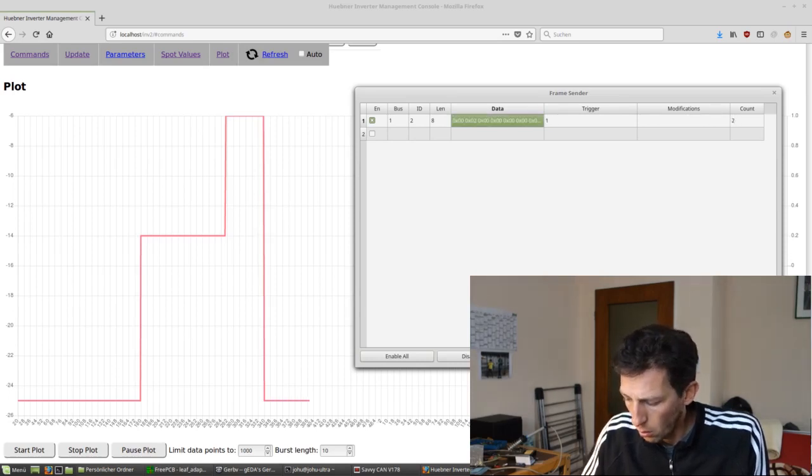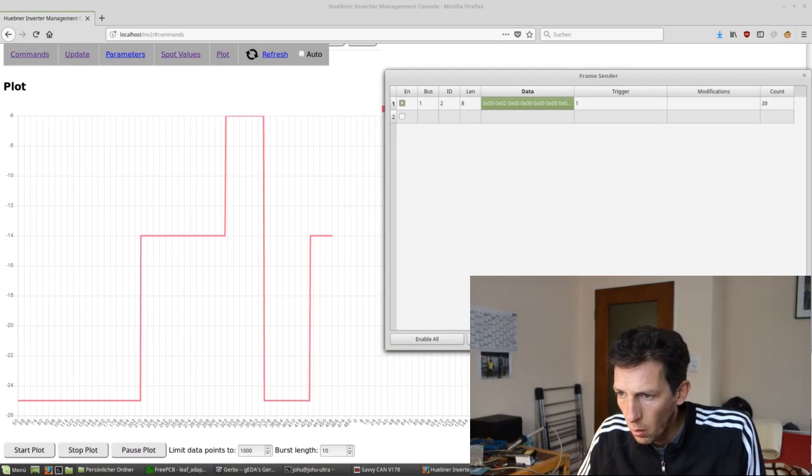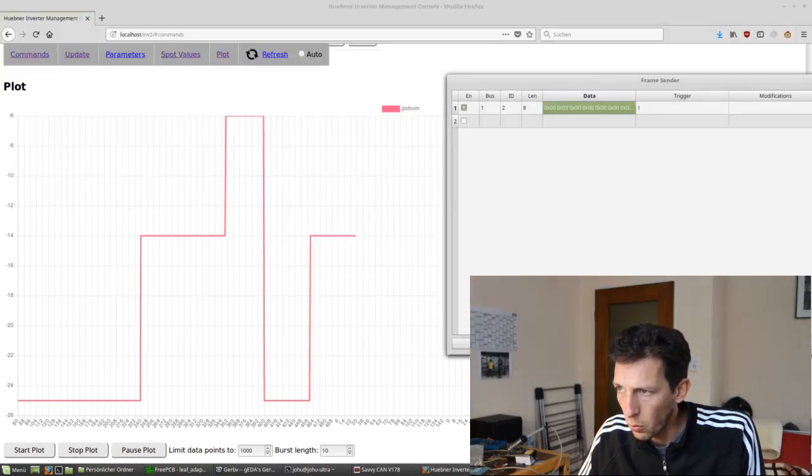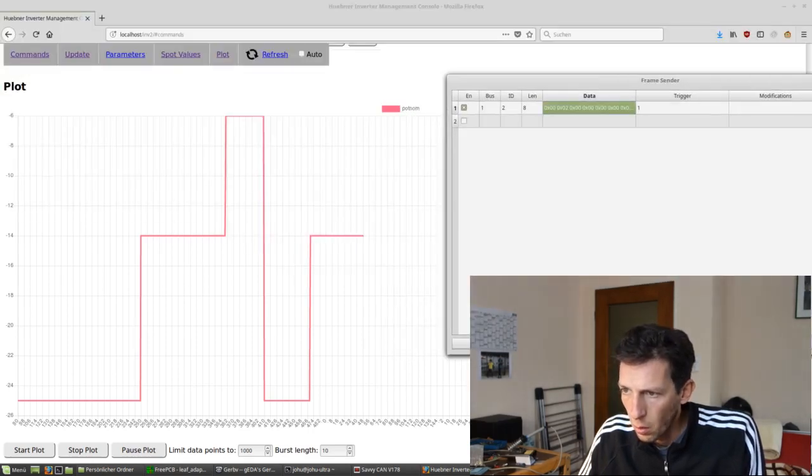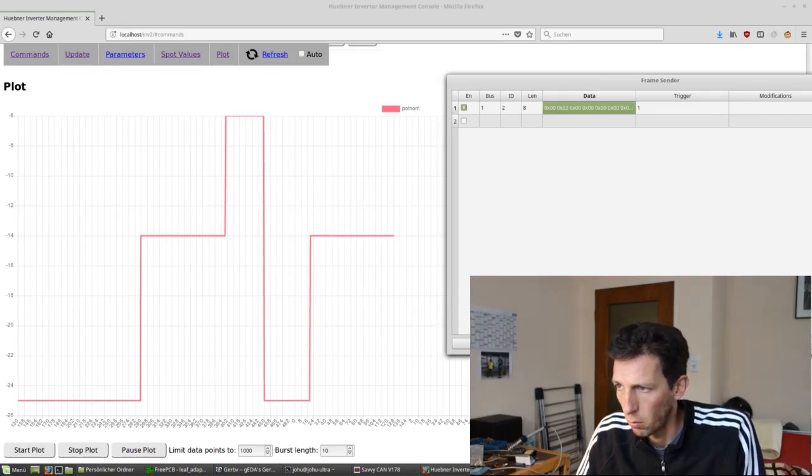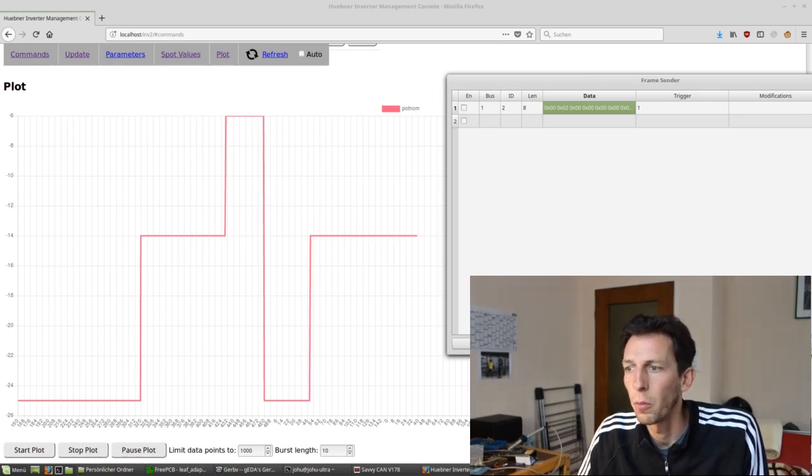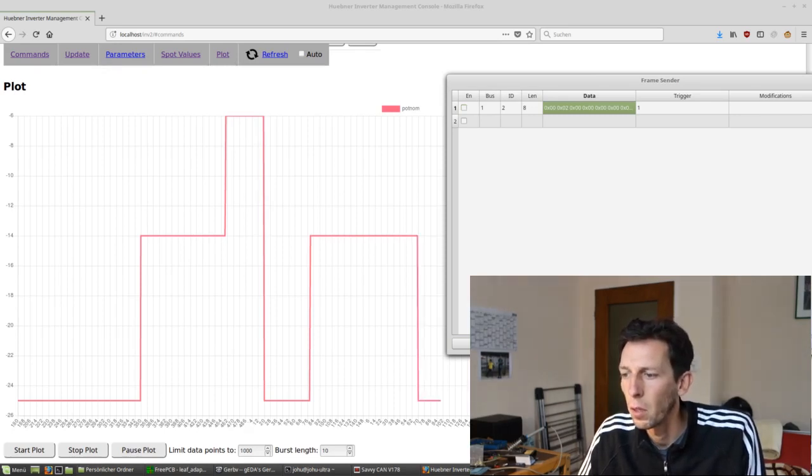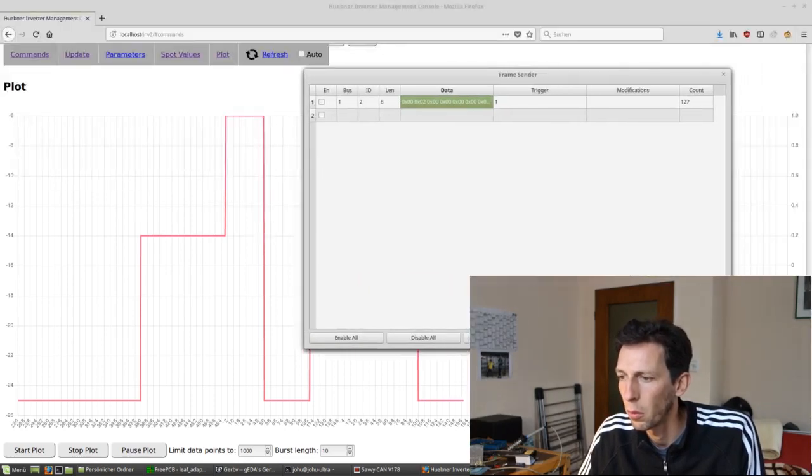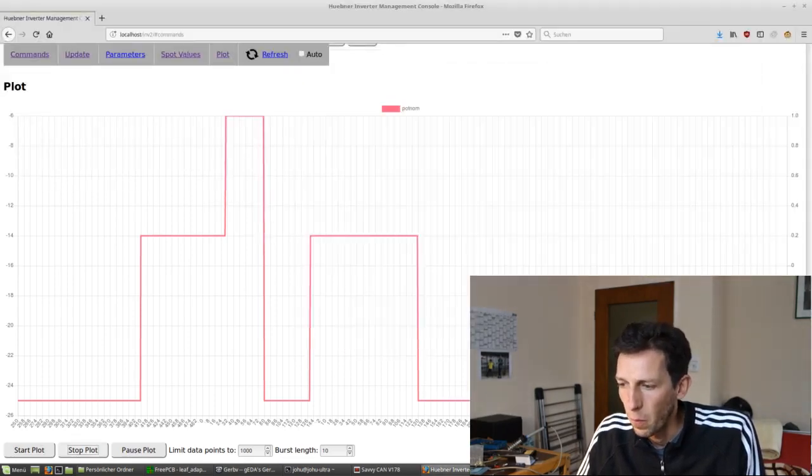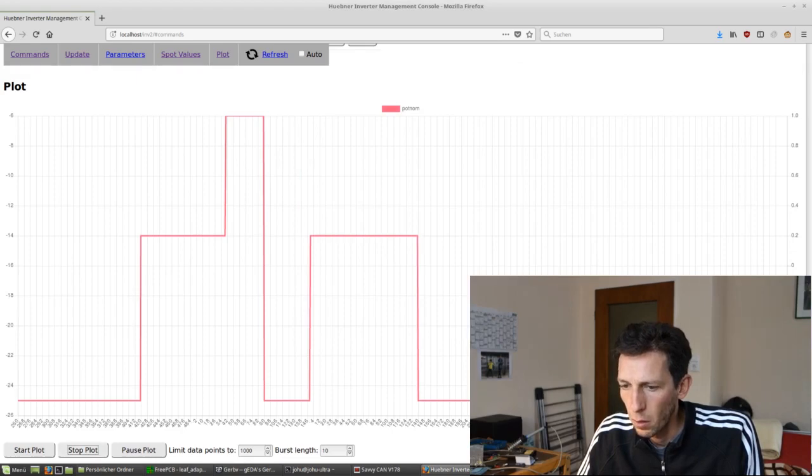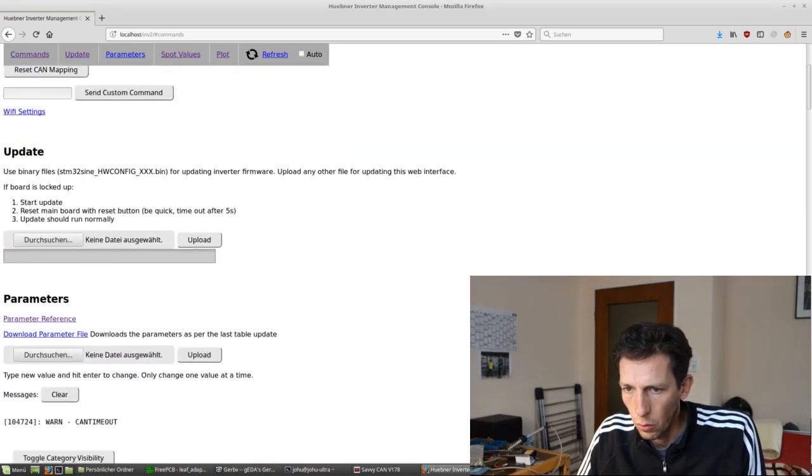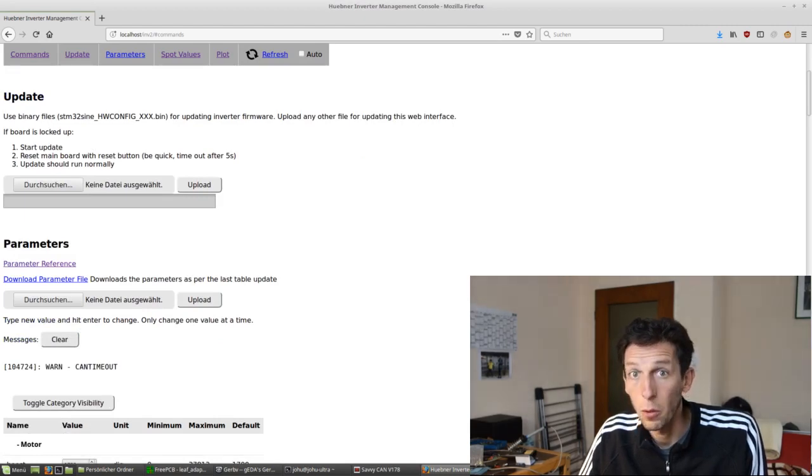And then just for demonstration, let's say we are sending throttle values. And now for some reason, the CAN messages are no longer received. Done. And it times out. It assumes zero throttle by default. And we can also see if we look at the error memory. Warning, CAN timeout.